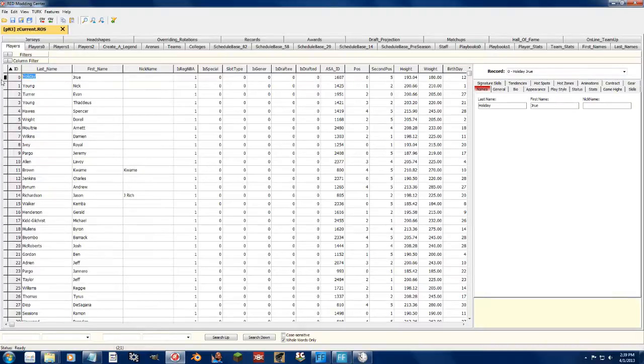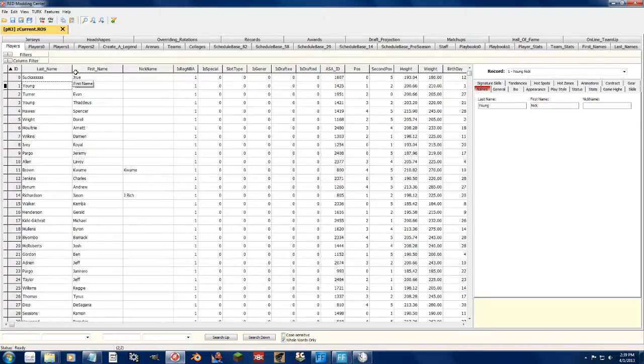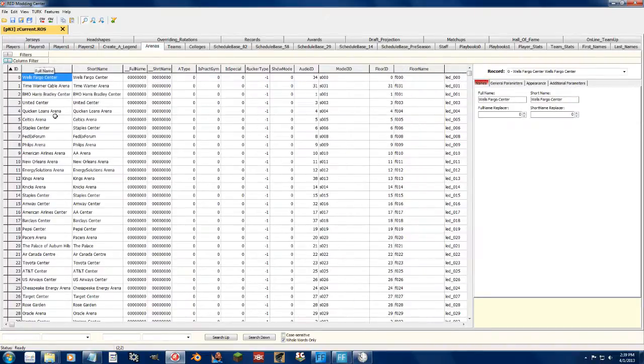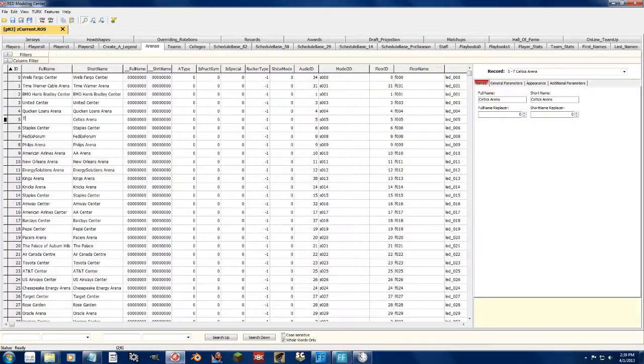Whereas in Redditor, I can take Drew Holiday and call him Drew Sucka. It doesn't matter. I can change any name in the Redditor to whatever I want. Celtics Arena, no longer. TD Garden, baby.